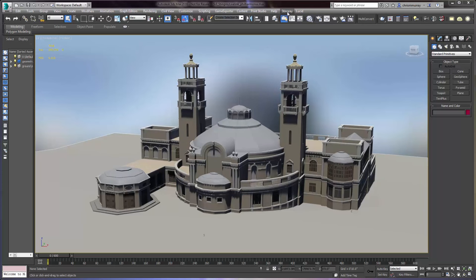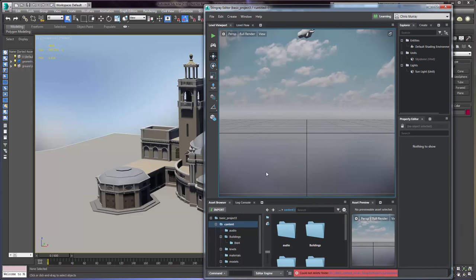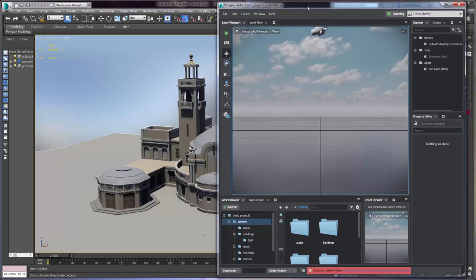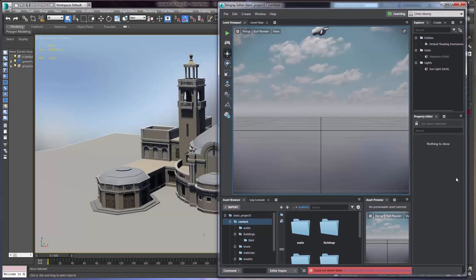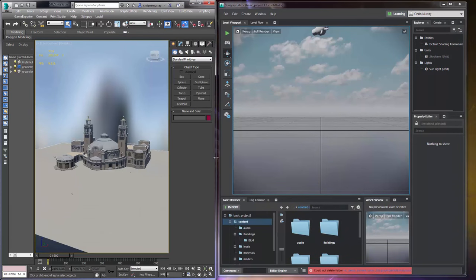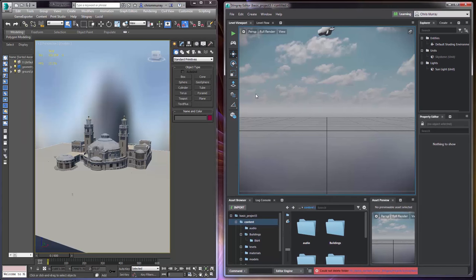So now that we have the menu, let's go ahead and send it over to Stingray. I already have Stingray open and I have an empty level here so that we can see what's going on. I'm actually going to position the application side by side because there are things happening at the same time in both programs and we want to be sure that we can get a close look at that.